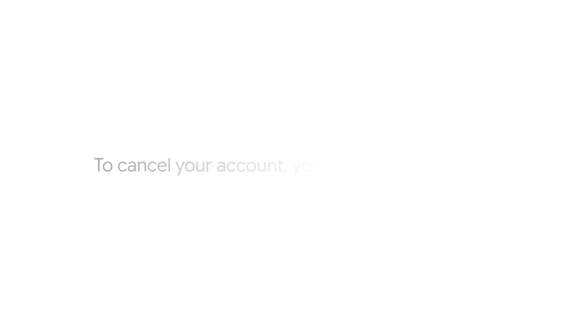If you have money left in your account, we will refund it within four weeks. To cancel your account, you'll need the following.